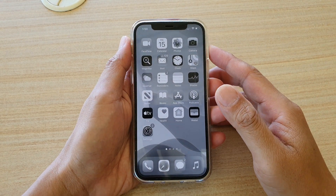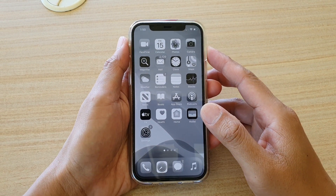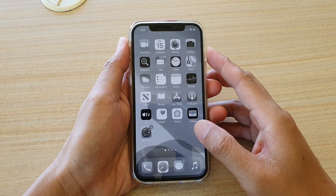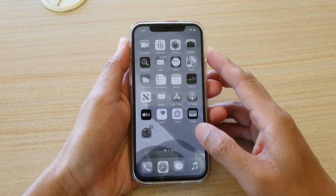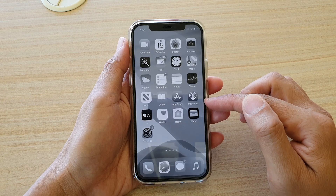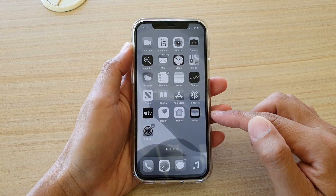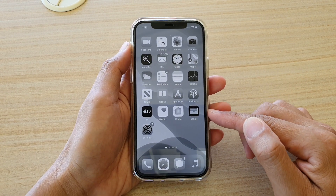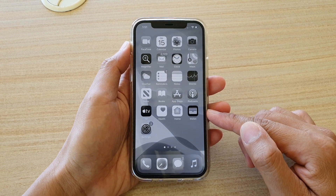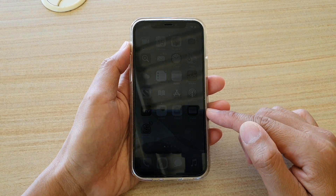In this video I'm going to show you the two different ways how you can fix the black and white grayscale screen on your iPhone 12 or the iPhone 12 Pro.